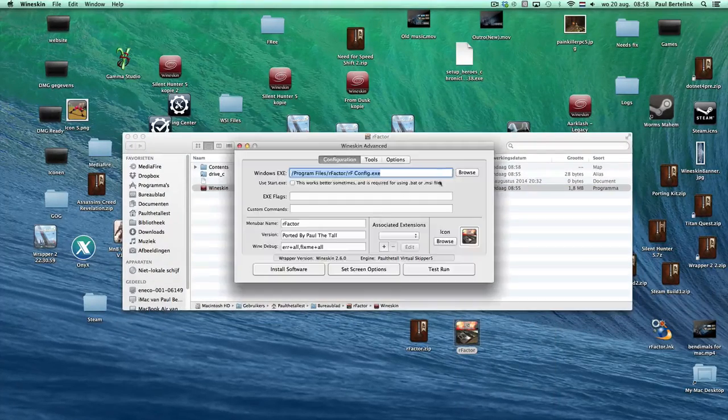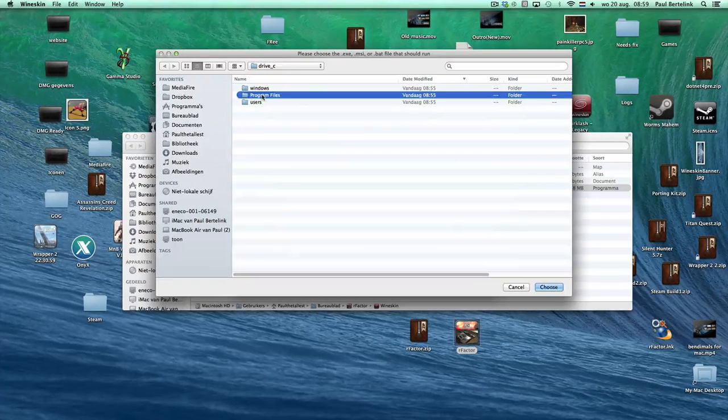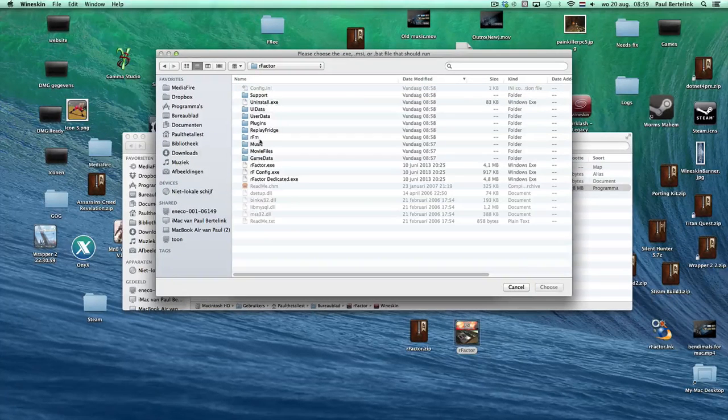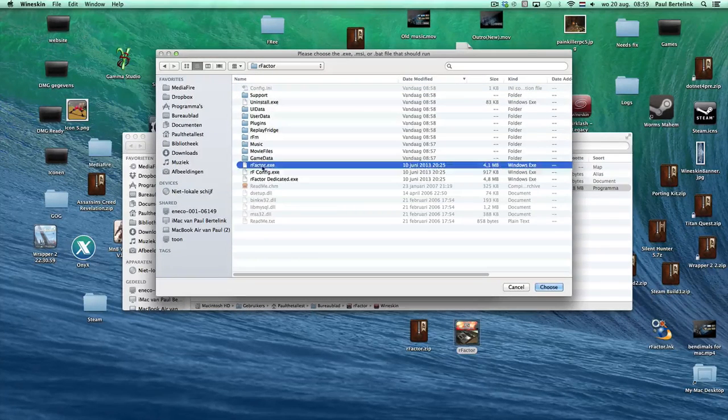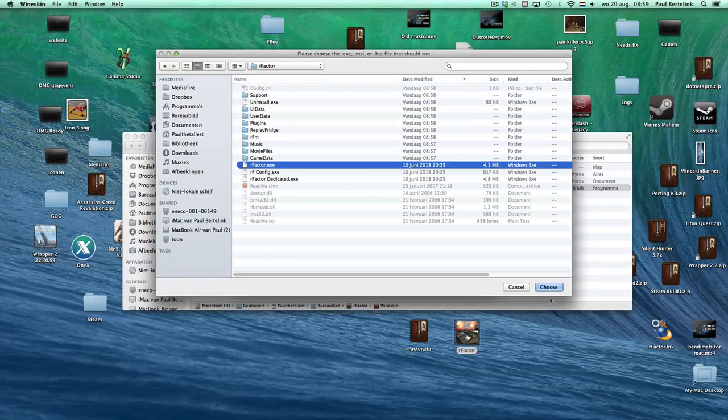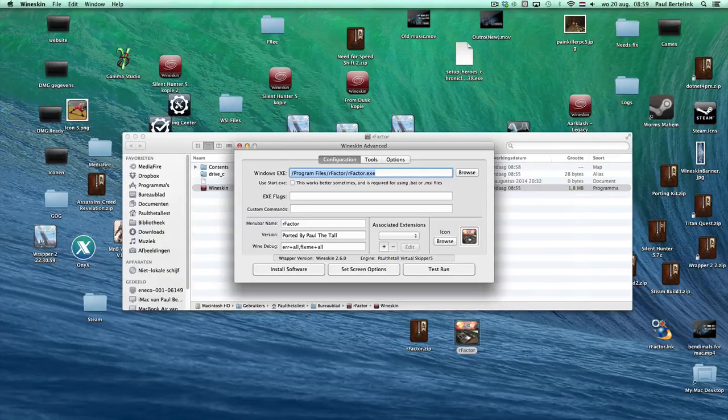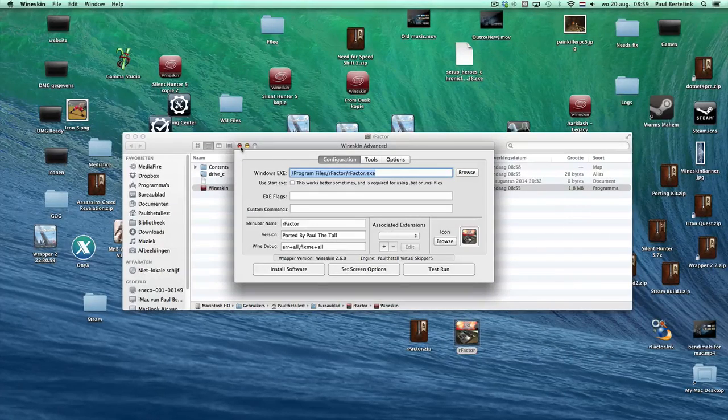You have to set the rfactor.exe, so you go to program rfactor, rfactor.exe, click choose, so everything, every time you launch it.